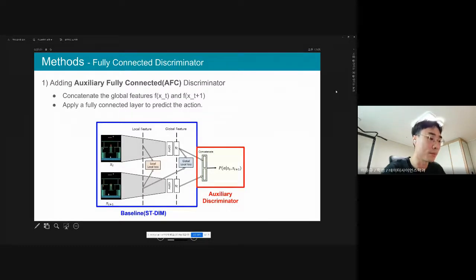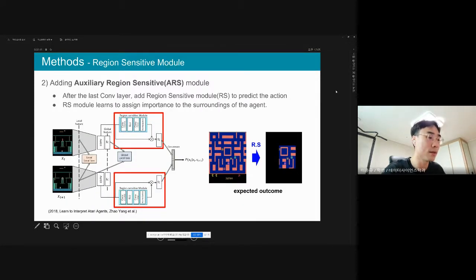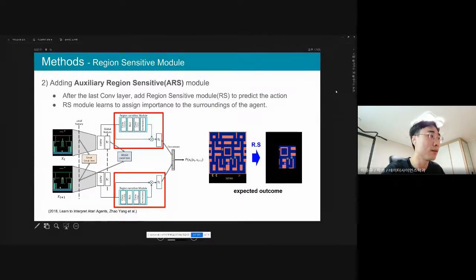In our first approach, we simply added a fully connected discriminator on top of the encoder, concatenating the global features and predicting the action with a fully connected layer. In the second approach, we added an auxiliary region-sensitive module to the last convolution layer of the encoder. The purpose of this module is to assign importance to the surroundings of the agent. In the region-sensitive module, we employed two layers of one-by-one convolution with ELU activation.